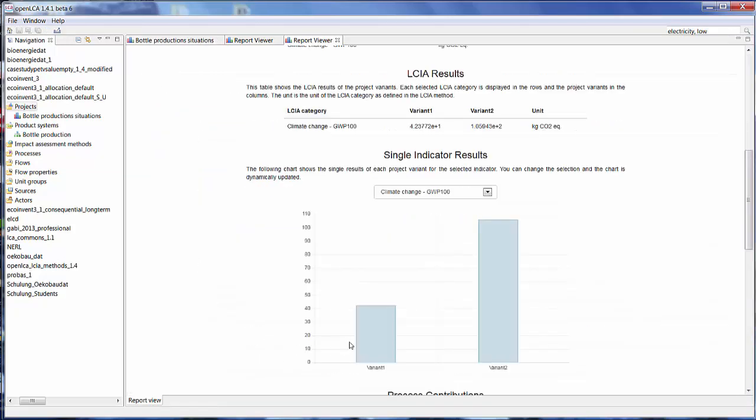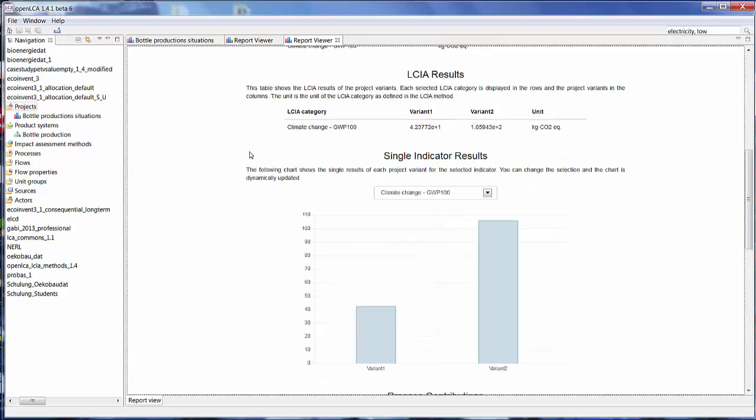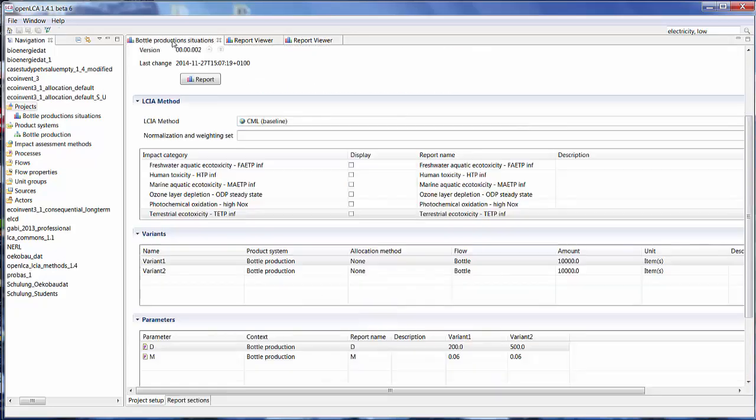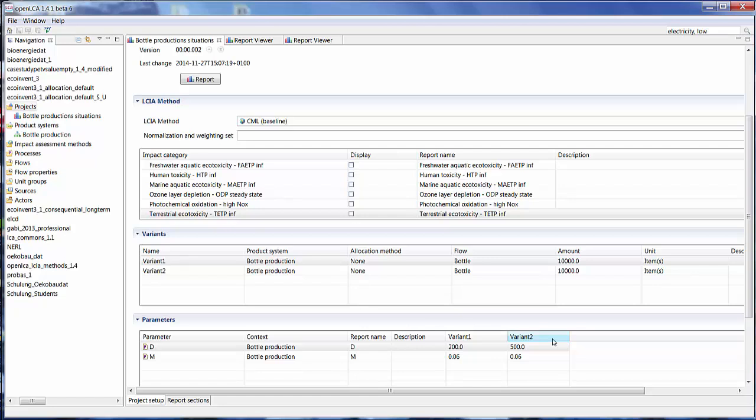And here you can see what those figures result in. And basically, you can continue to select different amounts and different parameter values to compare different situations, which is really practical for scenario analysis. That's all we wanted to look at for today.